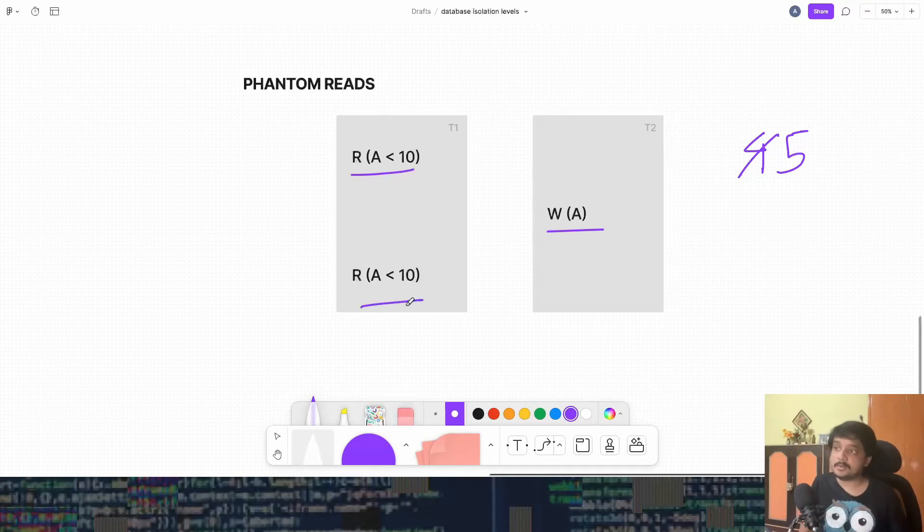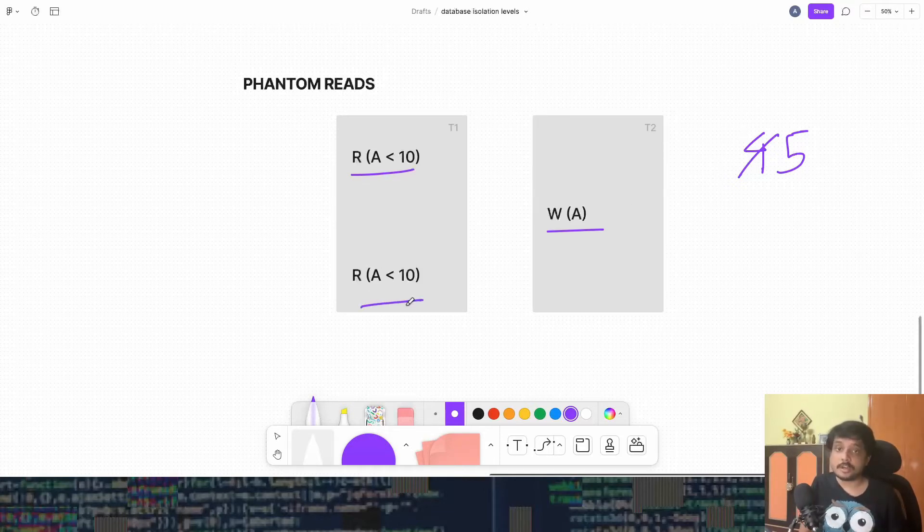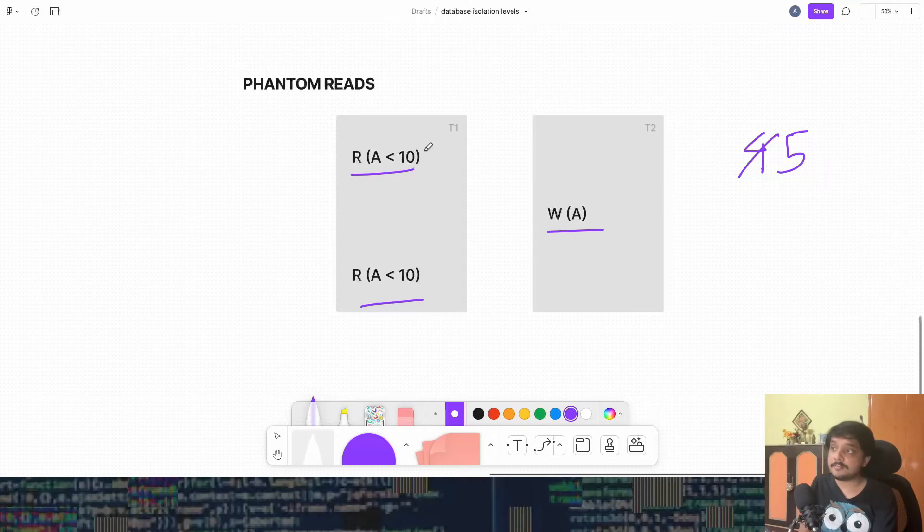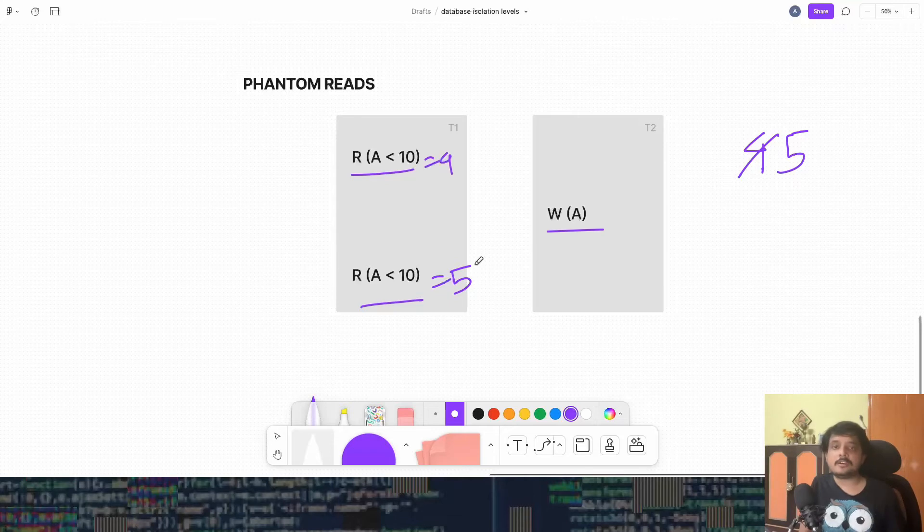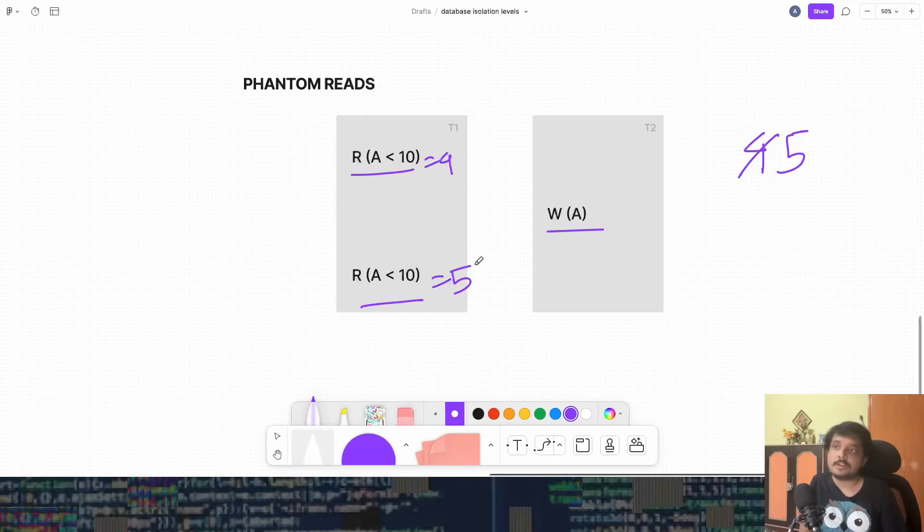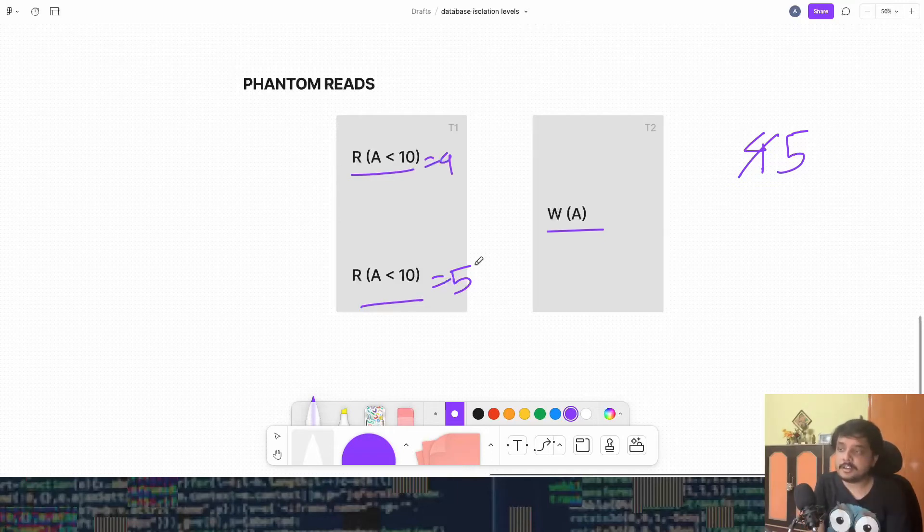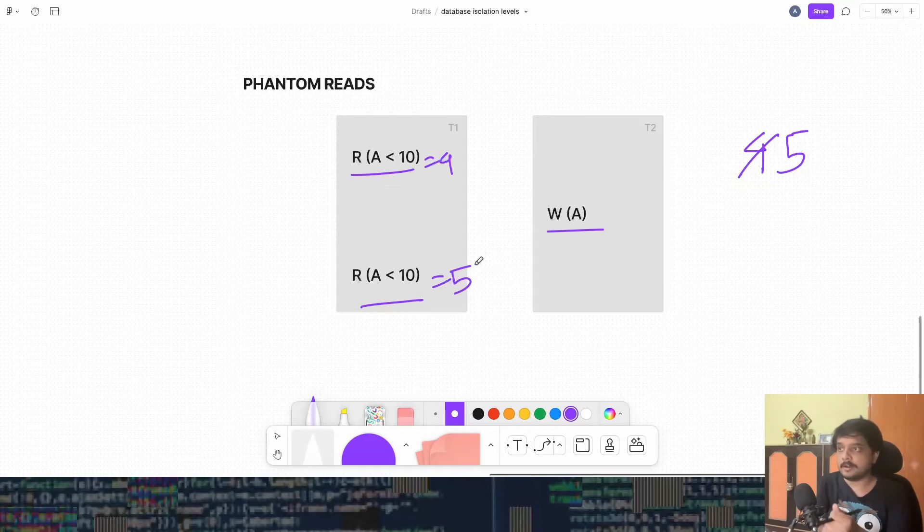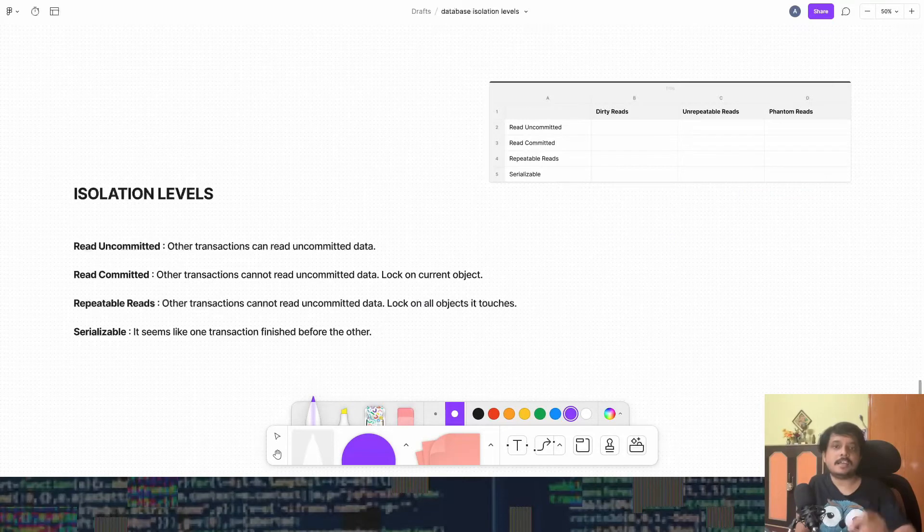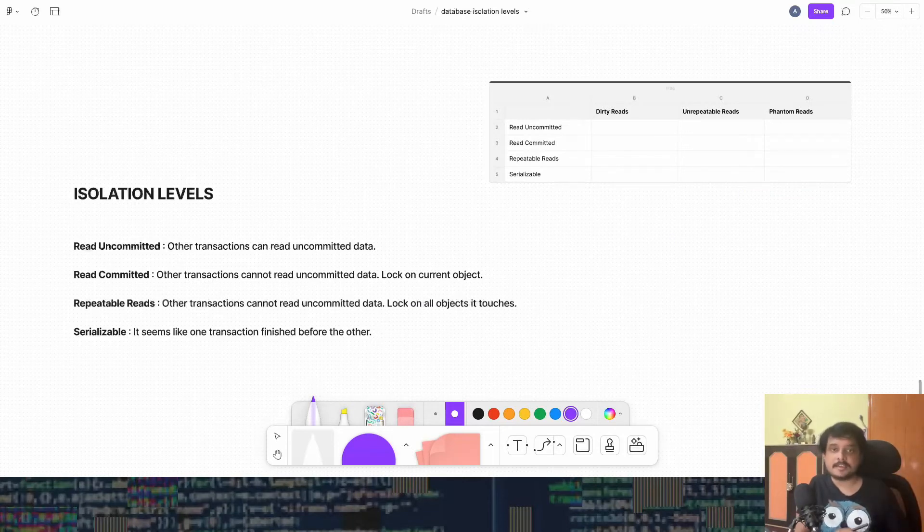Then T1 comes and tries to read from it again with the same operation but now it gets five instead of four. So this time it got four, this time it got five. So this is similar to unrepeatable reads but that was with a single value and here it is with a set of rows. Because the set of rows is different from both the reads, that is why we call it a phantom read. Now let's take a look at the isolation levels.